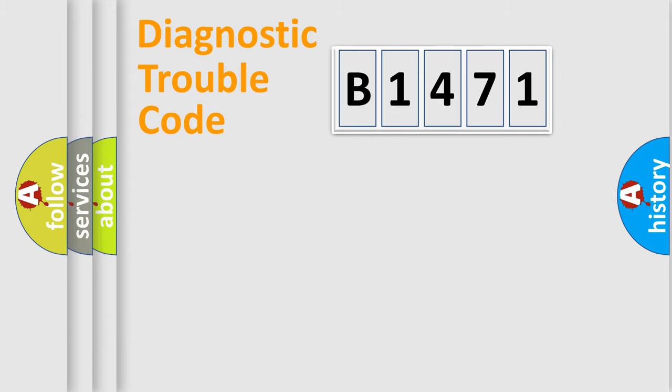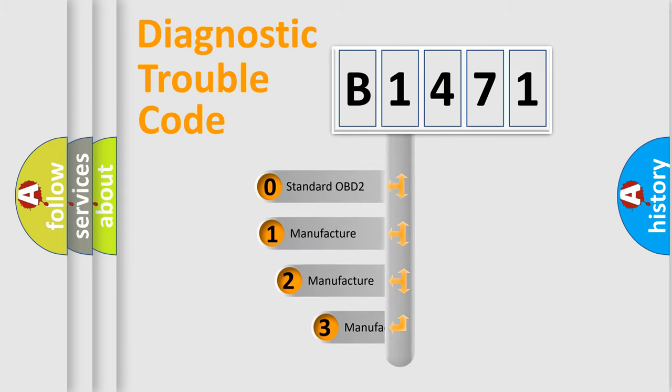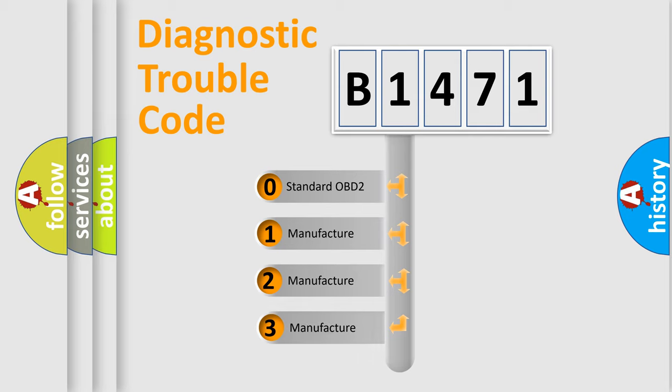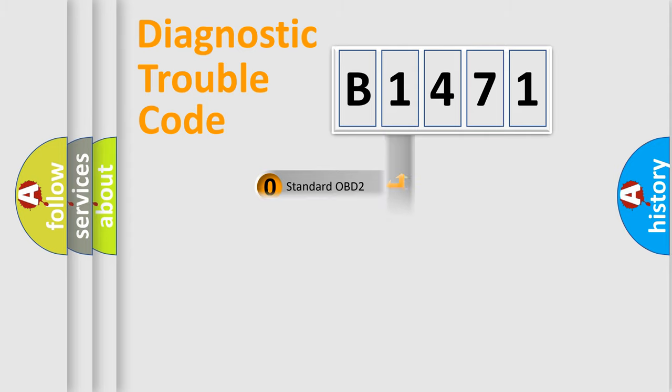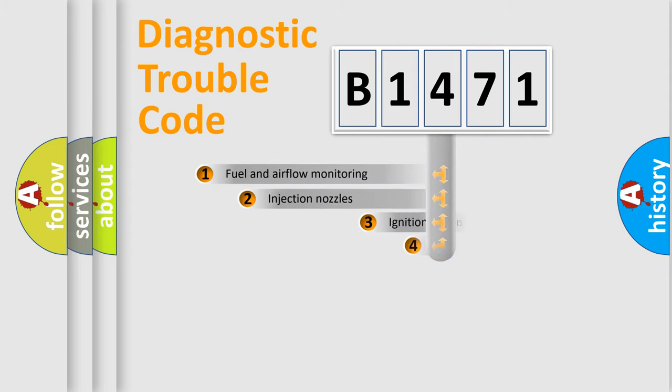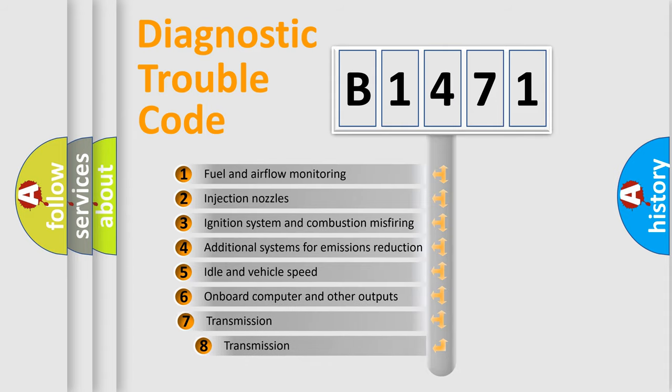Powertrain, Body, Chassis, Network. This distribution is defined in the first character code. If the second character is expressed as zero, it is a standardized error. In the case of numbers 1, 2, 3, it is a more precise expression of the car specific error.